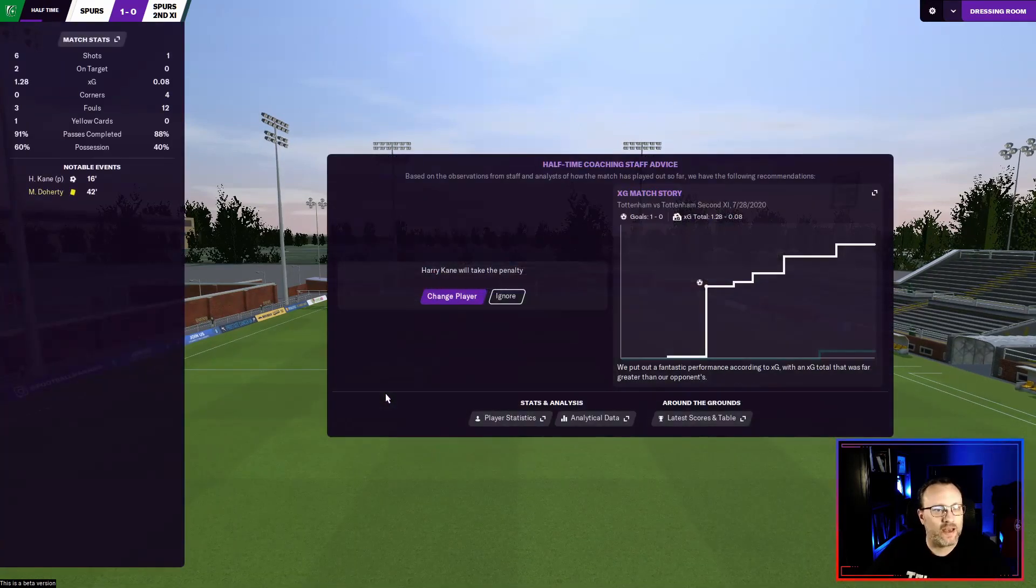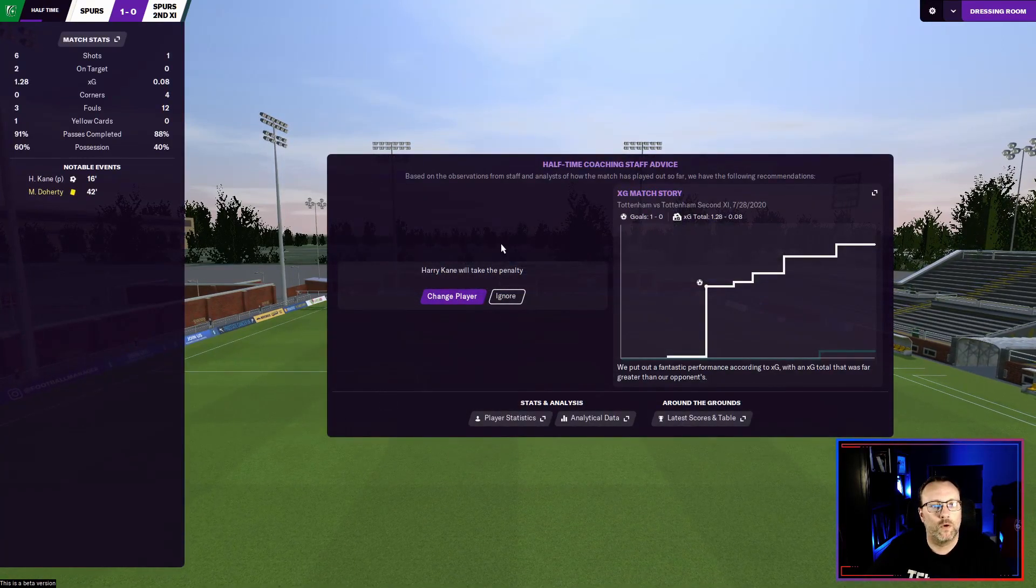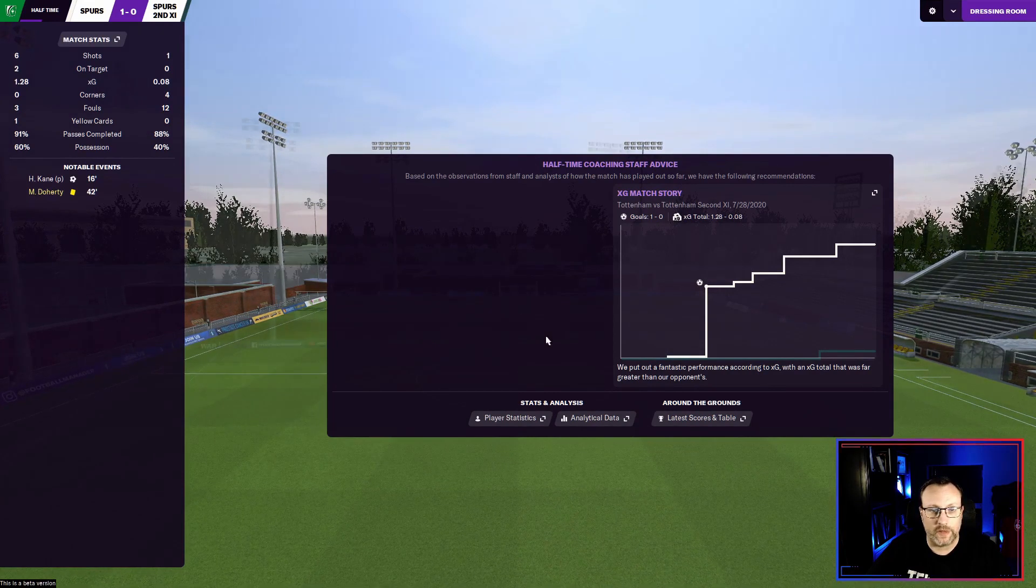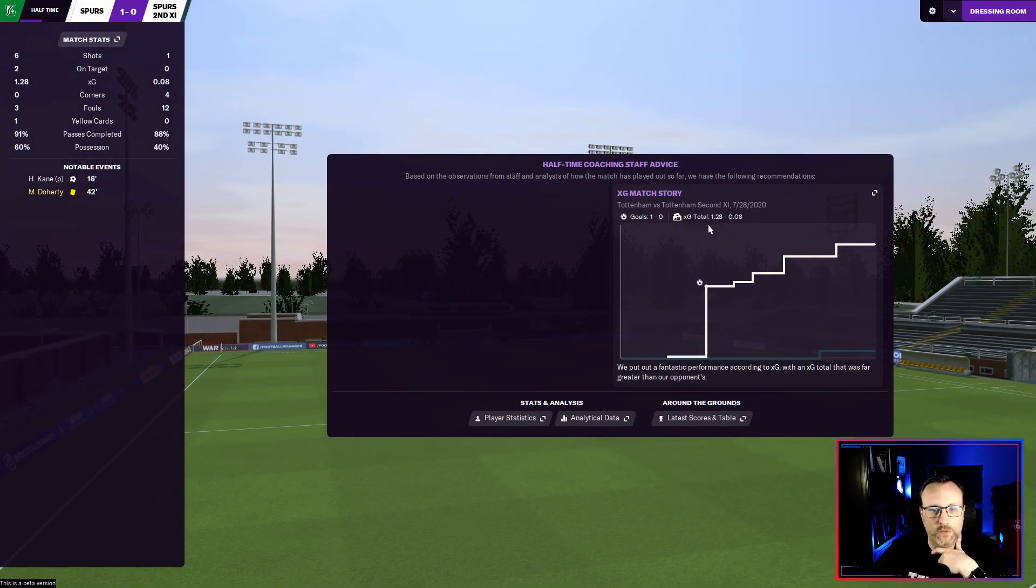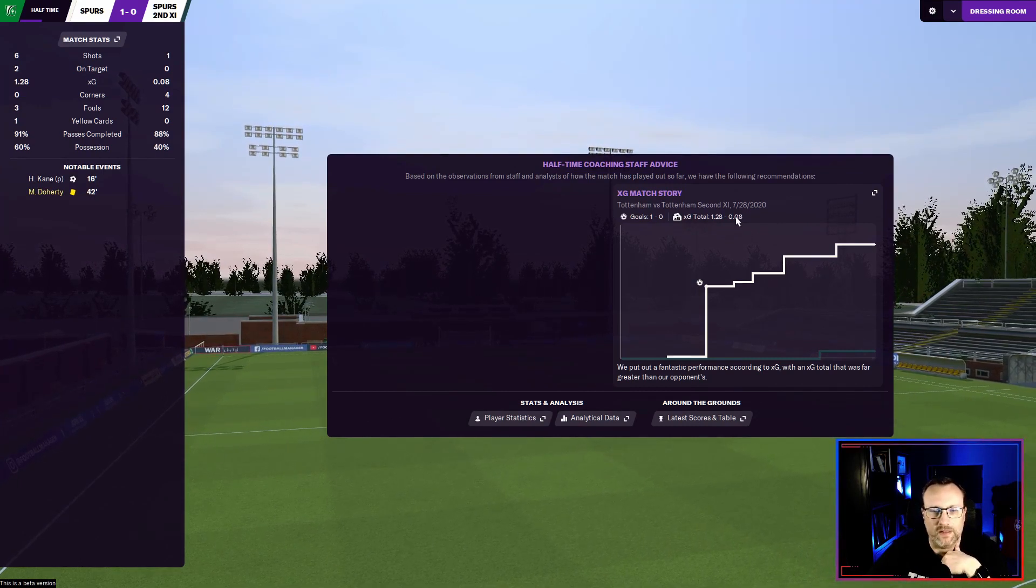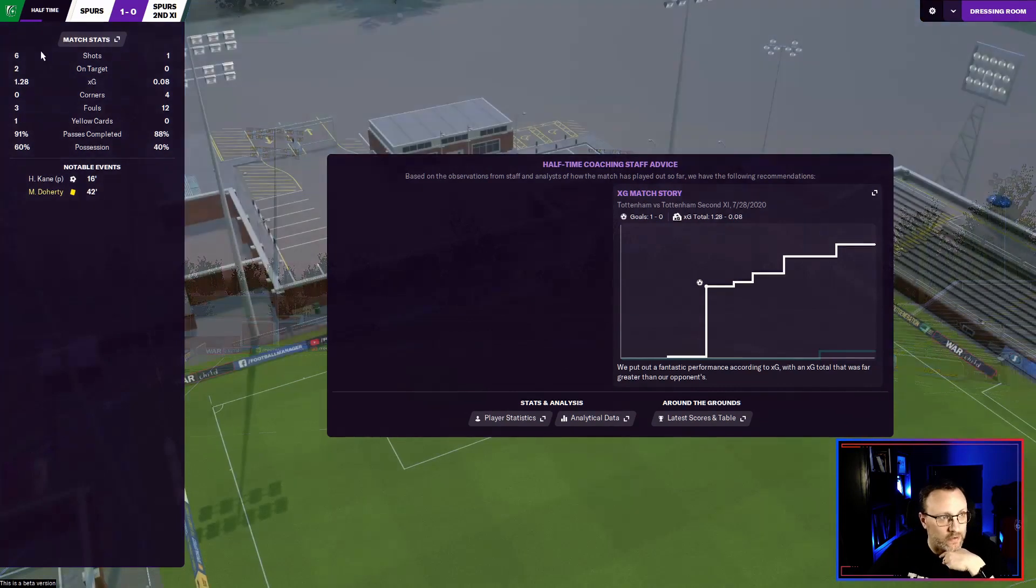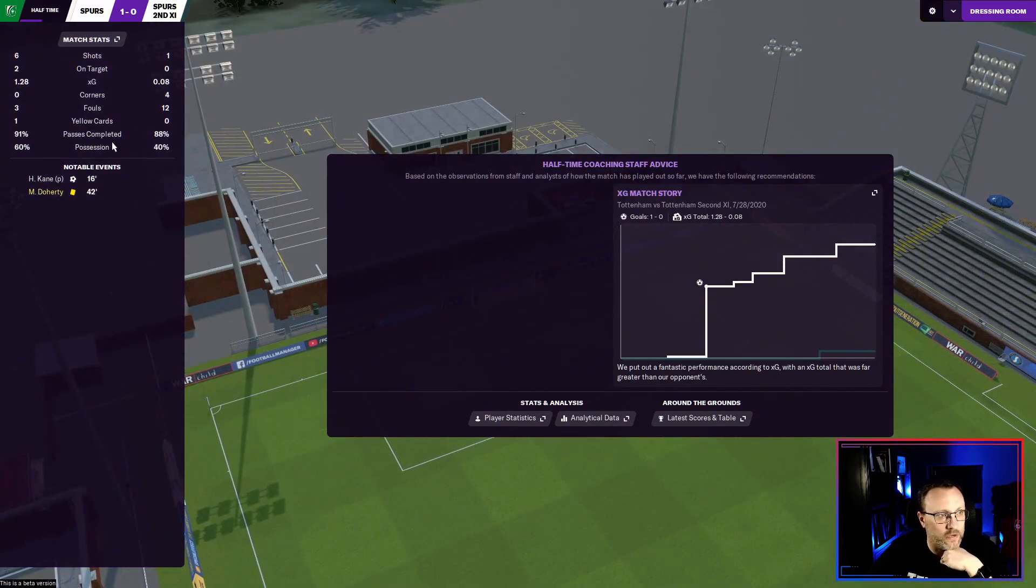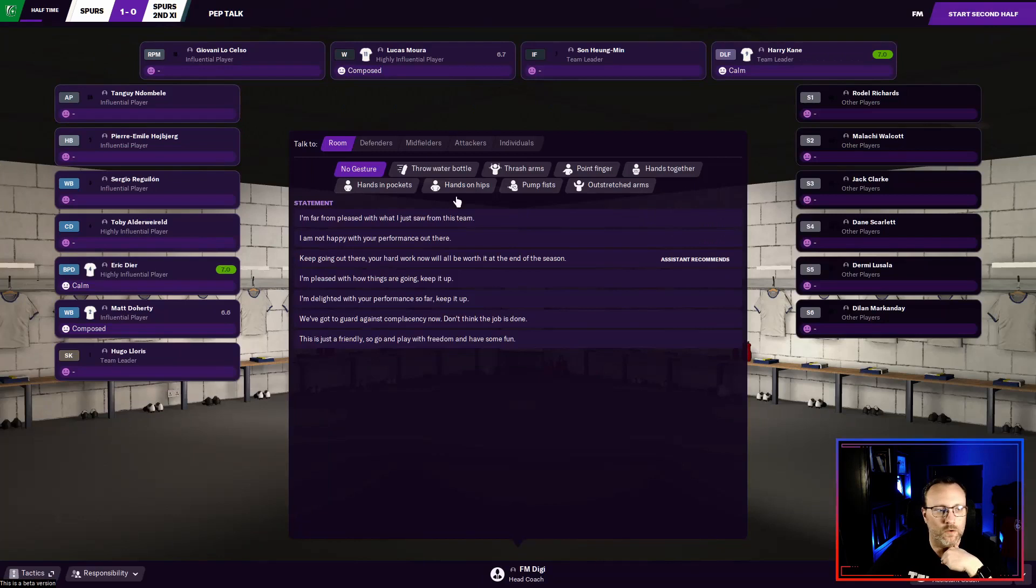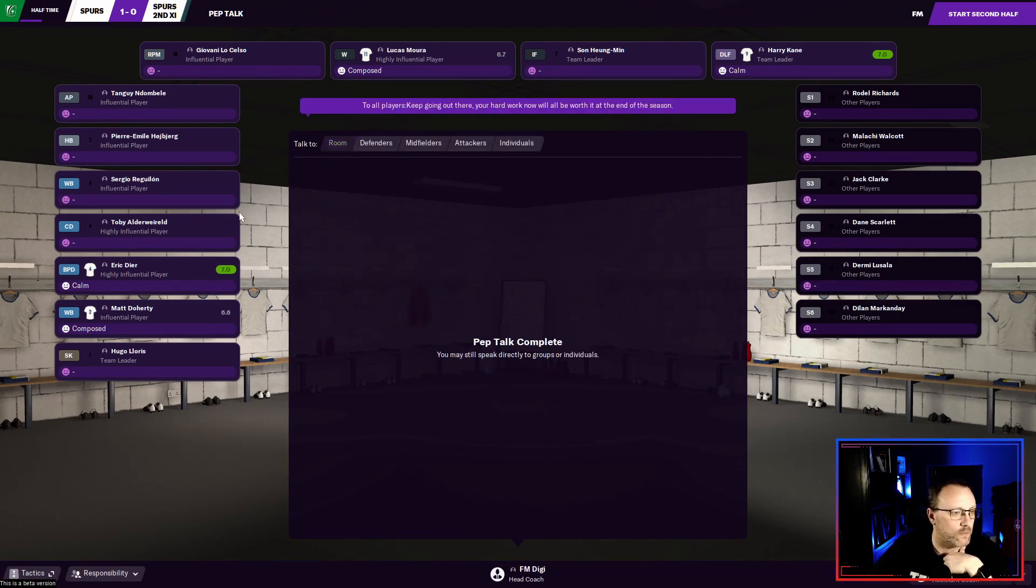They're going to maybe counter us. Ben Davies. Dele Alli. But get it back out to Doherty. Lucas Moura. Hojbjerg. Out to Doherty. On the wing. All alone. You're going to cut inside. Ndombele. Kane. Just a little high. All right. Now take us into the half. Just ignore that. I don't know what that is. So our expected goals. 1.28. Second 11 is .08. So we're dominating there. You can see they've had one shot on target. They've got 40% possession. We're doing well.